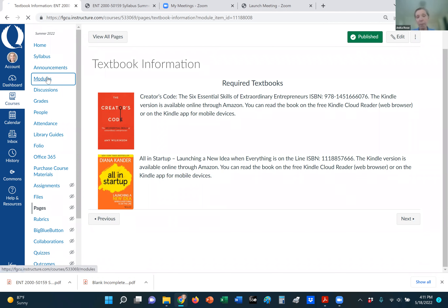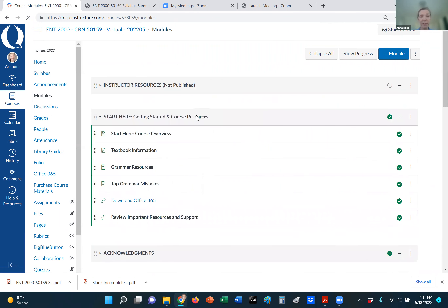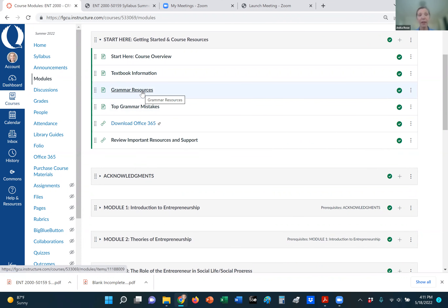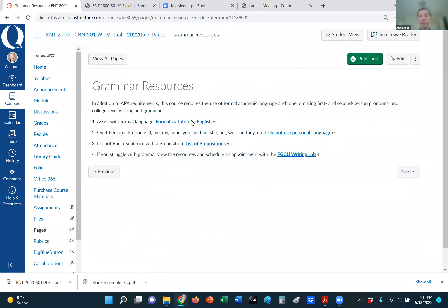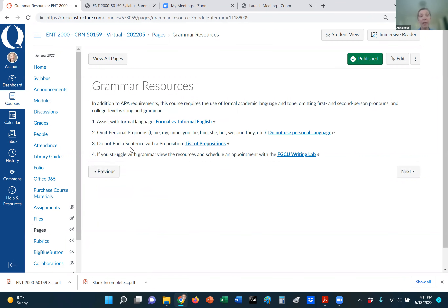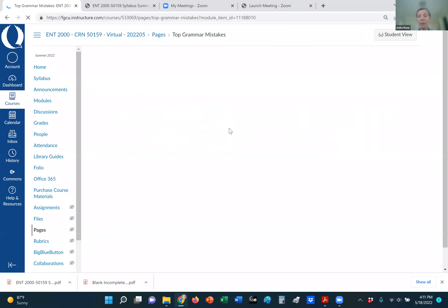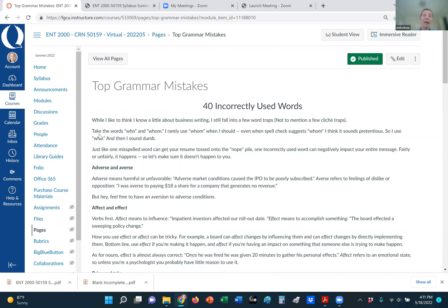If you struggle with grammar, I do have some grammar resources that can help you. Please utilize these resources — they're very helpful. I don't like to see sentences ending with a preposition; I prefer that you use formal language rather than informal language. We have some discussion posts and written assignments in this course, so I do expect college-level grammar and writing. There's also the FGCU writing lab that can help you, and in the next section I go into grammar a bit more, including some top grammar mistakes and helpful word versions.